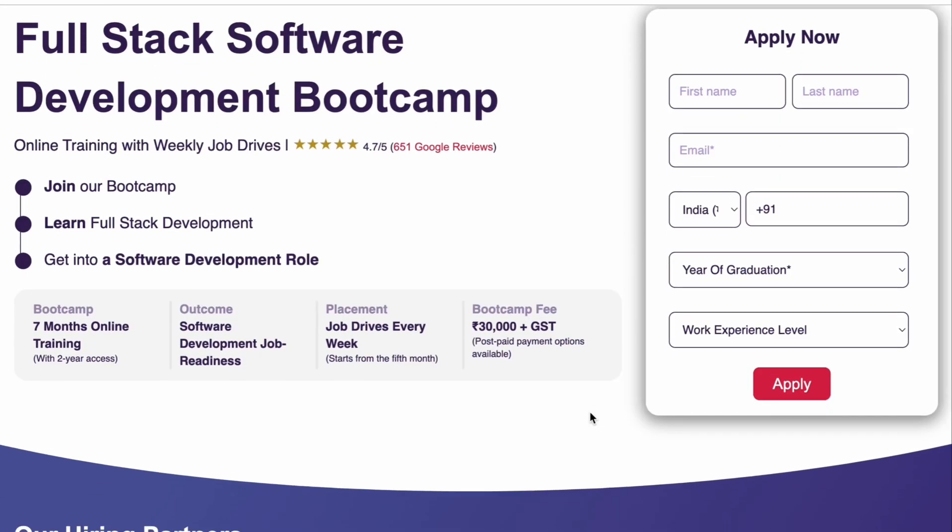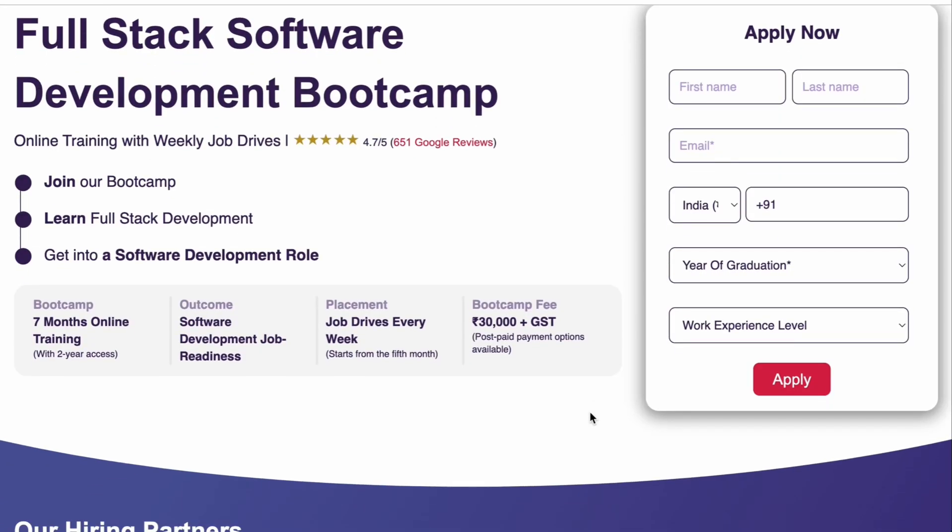Whether you are a college student or a working professional wanting to enter a software full-stack development role, I have great news for you. Odin School is an edtech platform offering a full-stack software development bootcamp. Why specifically Odin School? They have an industry-aligned curriculum.